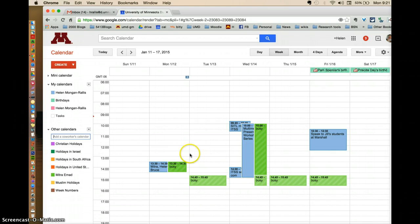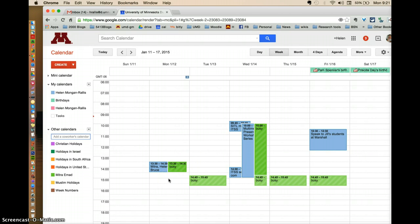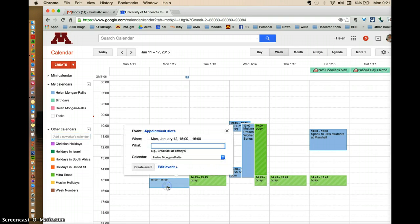So the reason I want to show her calendar and mine is so that I can find a time where we're both available. So say for example I want to set up an appointment with both of us for today.